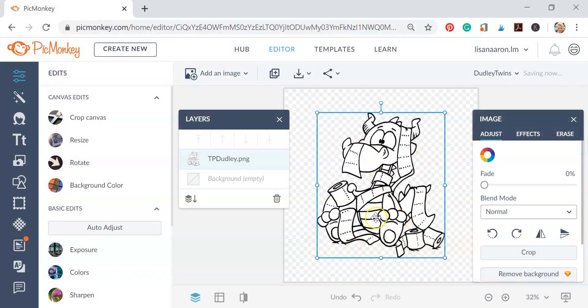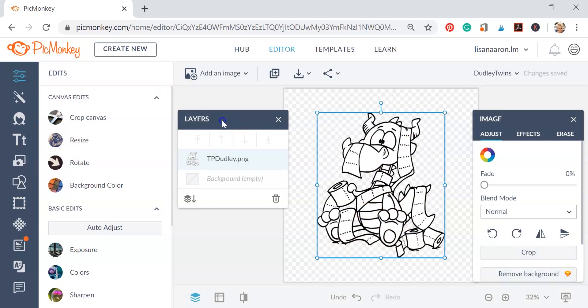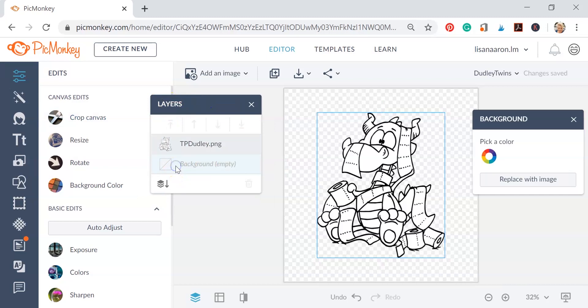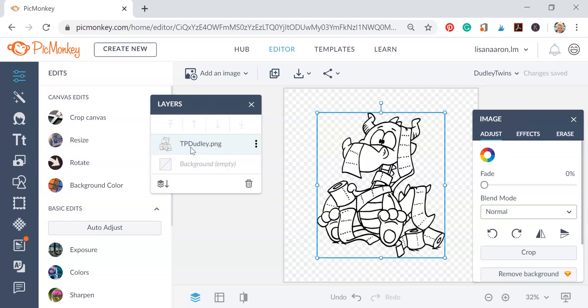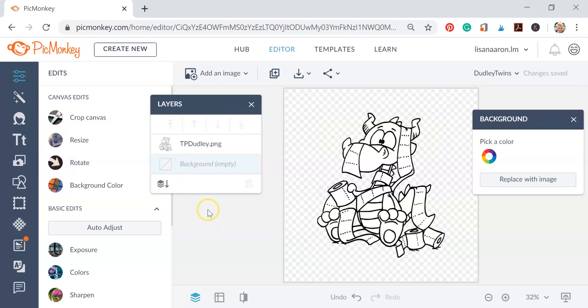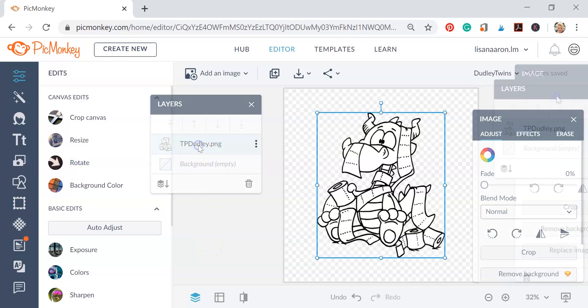Now notice when we brought the image in, to the right we have an Image box and to the left we have a Layers box. Now the Layers box is exactly what that is. Each time you bring something in, that's considered to be a layer. The background is our first layer and then Dudley is the top layer.